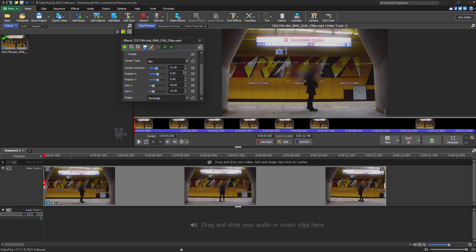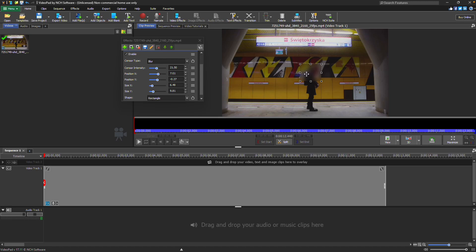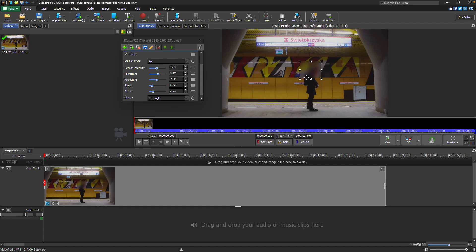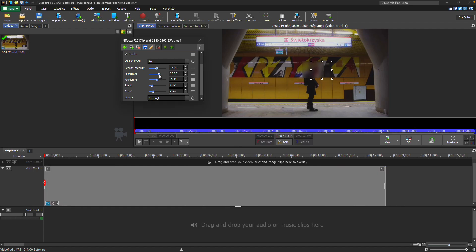Use the widget on the preview to modify the size of the sensor and position the censored area. Simply click and drag the handles on the edges of the widget to resize, and click and drag the middle of the widget to move it. You can also use the Position X and Y sliders and the Size X and Y sliders to modify the widget position and size.